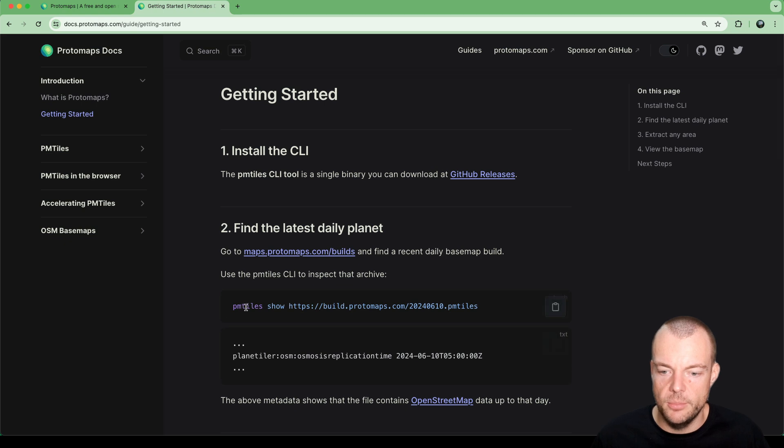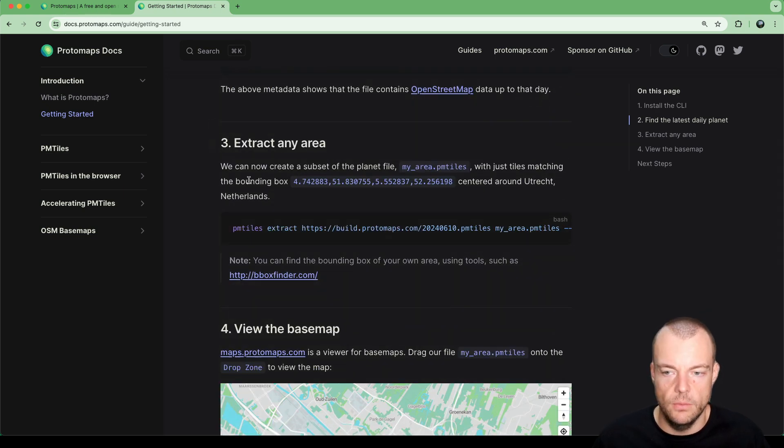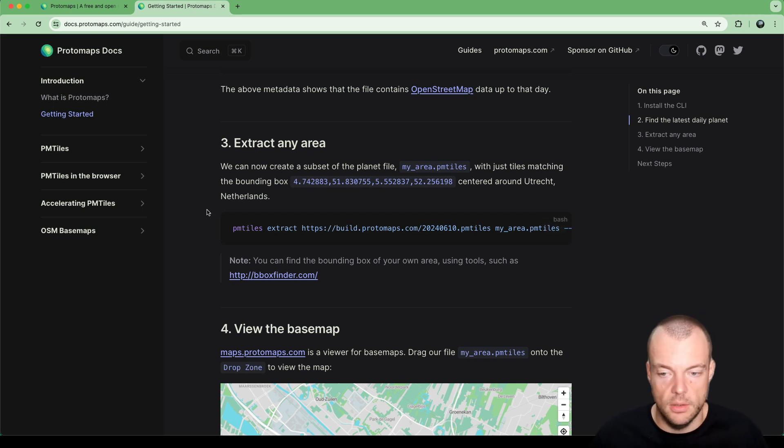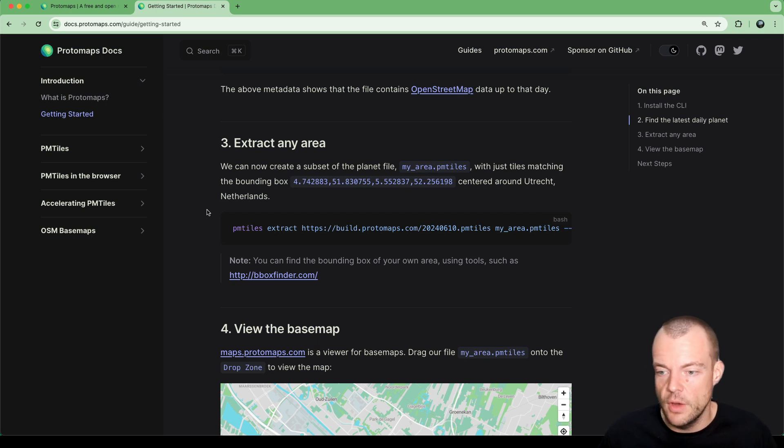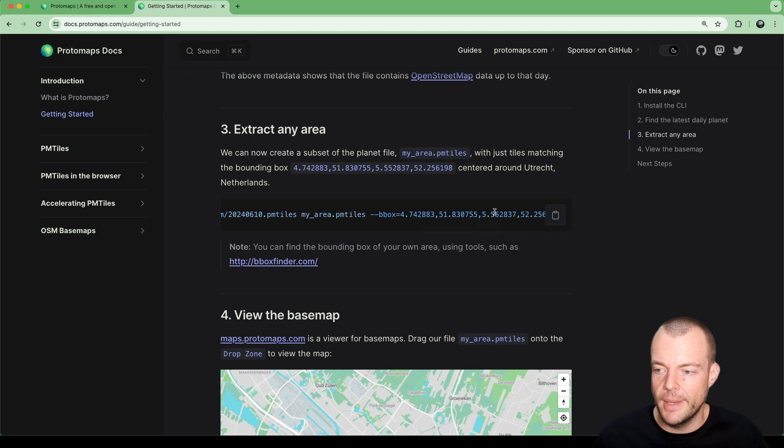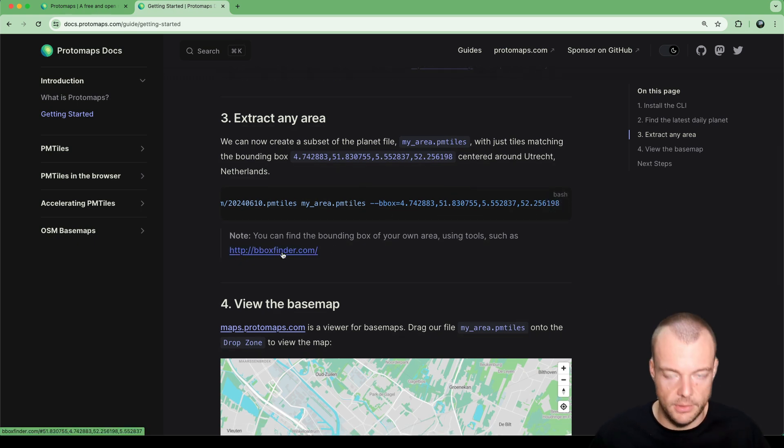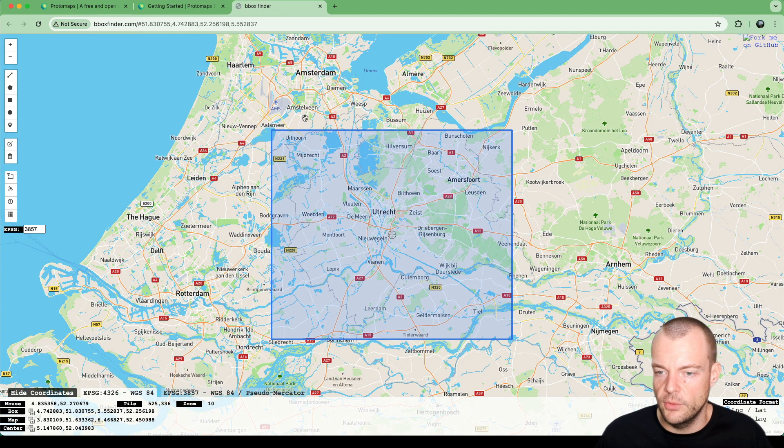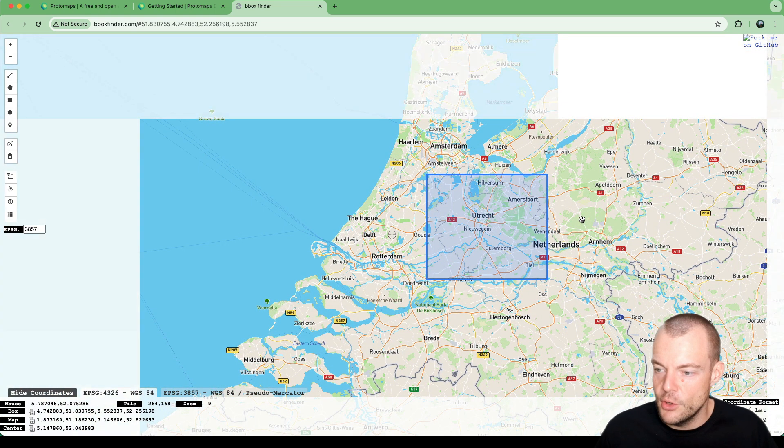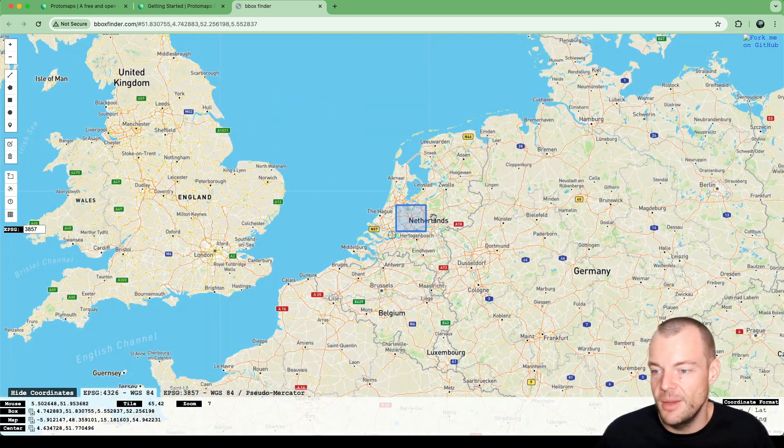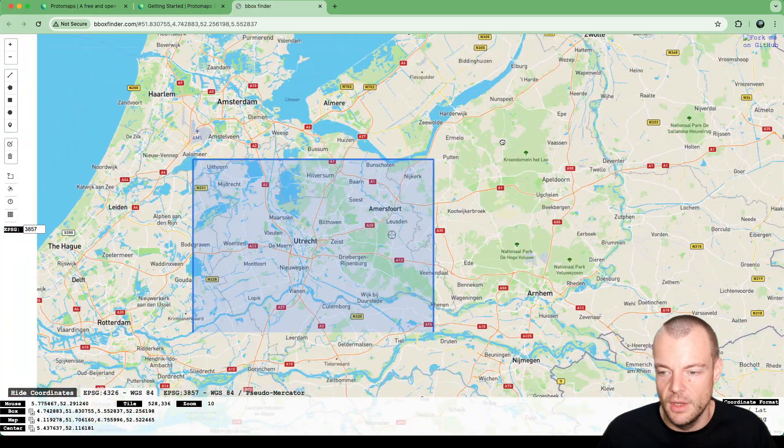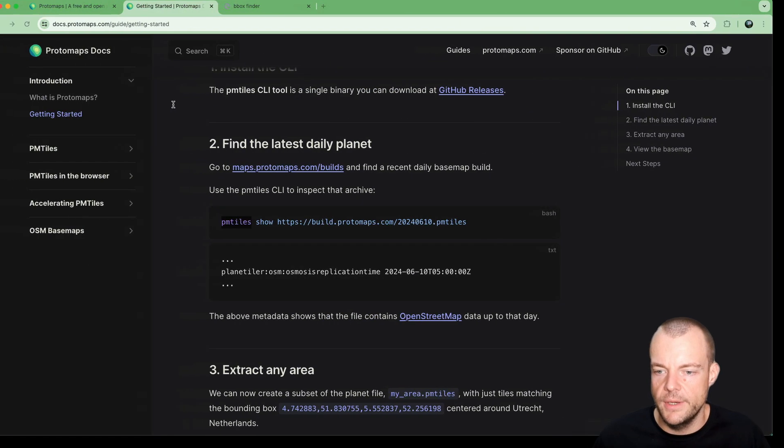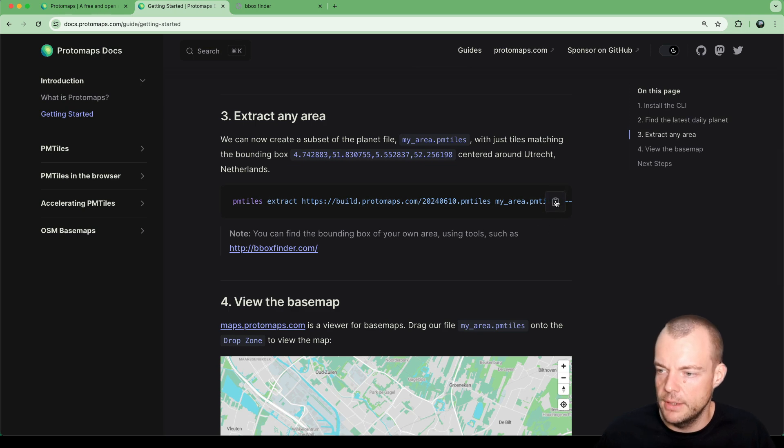What you can do with the PMTiles CLI is cut out a certain area that you want for your map. If you're just operating in certain towns, you can extract multiple bounding boxes into the same static file. For example, here we have a bounding box around Utrecht in the Netherlands using bbox finder.